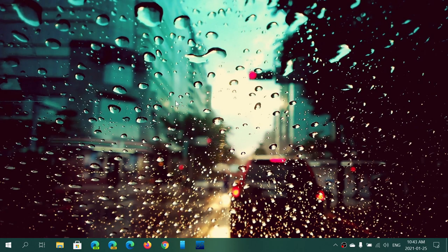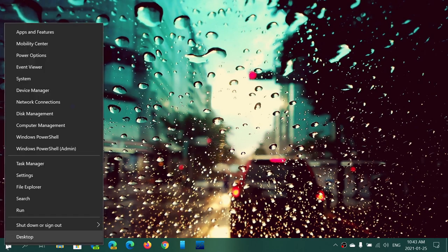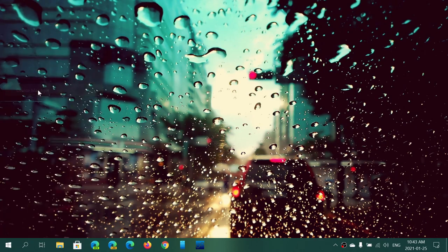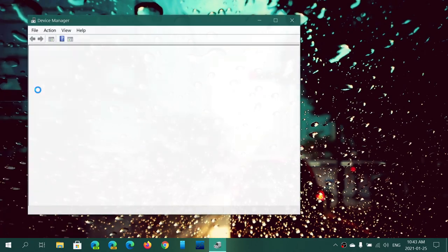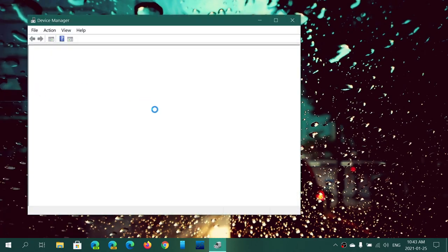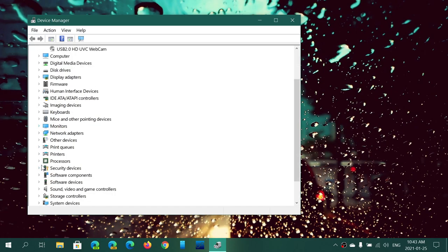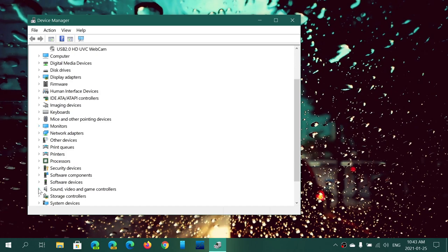To know if you're affected, if you don't see Windows version 2004 or 20H2 (any of the two versions of 2020), you can check by right-clicking on the Start menu, going into Device Manager. In the Device Manager, simply look at the section that is Sound, Video and Game Controllers.